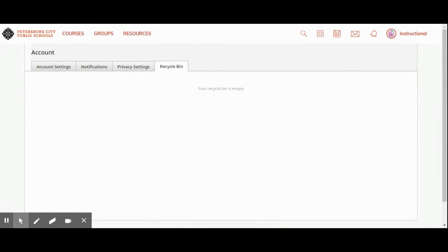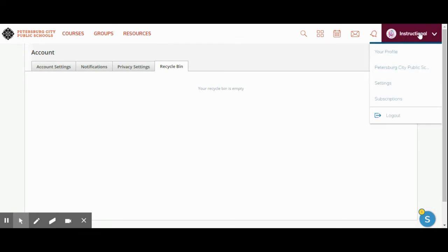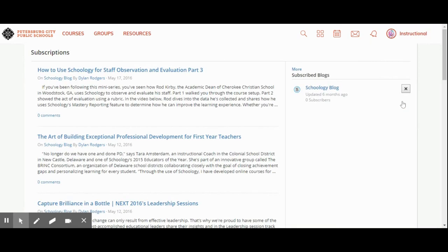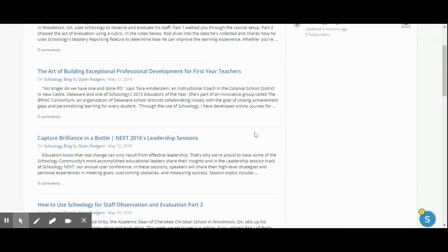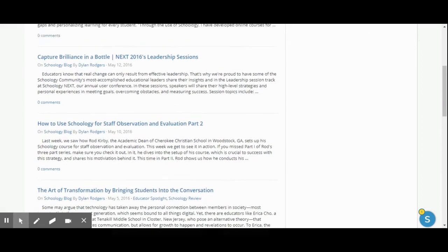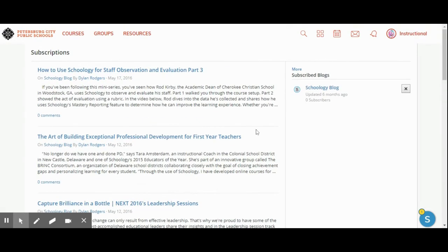In your recycle bin, it works just like any other recycle bin. Anything that you have deleted is going to be placed in your recycle bin. Here under subscriptions, I can decide if I'm subscribed to the Schoology blog by clicking off here. If someone has created a blog and invited me to it and I joined, I will see that here as well, and I can decide that I no longer want to get those updates.